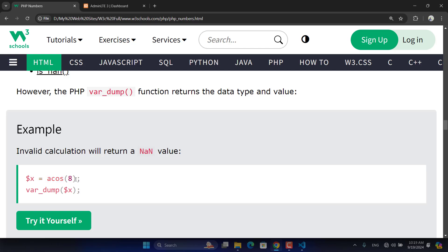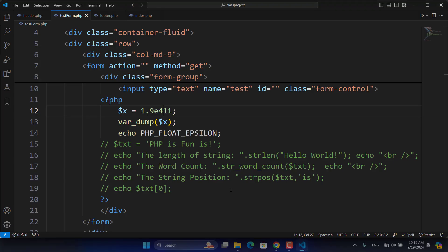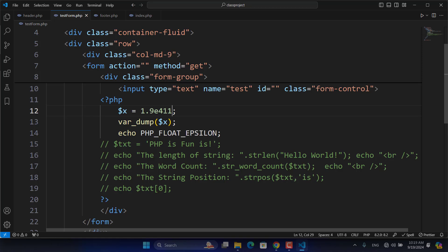For example, the arc cosine of 8 — acos(8) — will return NaN, because the arc cosine function requires values between -1 and 1. Eight is outside that range, so it returns NaN.